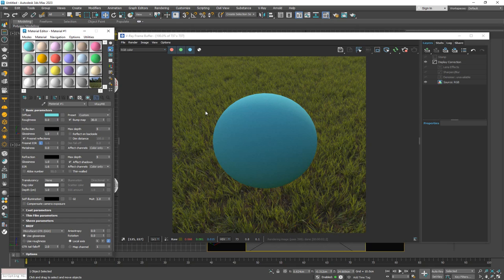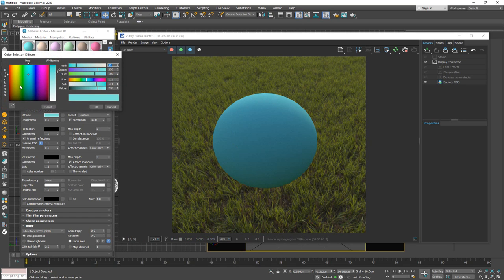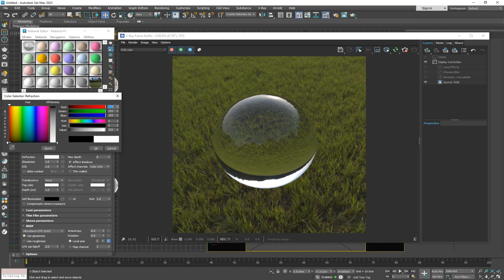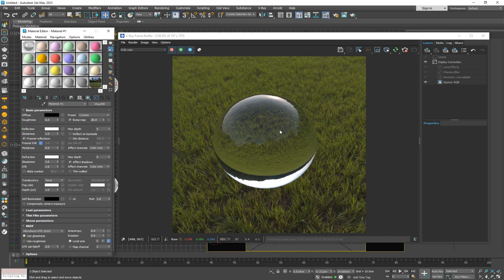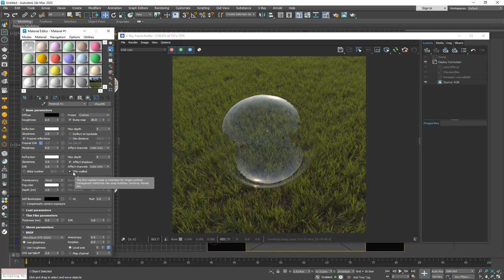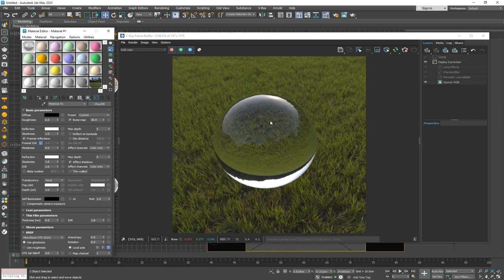The thin film works as a cover on top of the material. I'll make the diffuse black, make it very reflective, so we have something like a crystal ball. In the previous version, if you wanted a thin look you could turn on the thin-walled option, which makes it look like a bubble. But now with Thin Film Parameters we have something else — I'll turn off thin-walled and adjust the thickness, which is measured in nanometers, indicating a very thin finish.